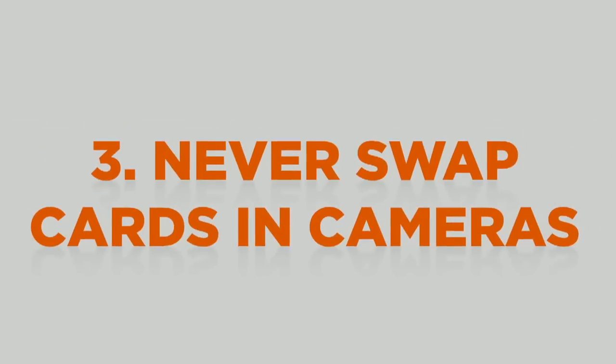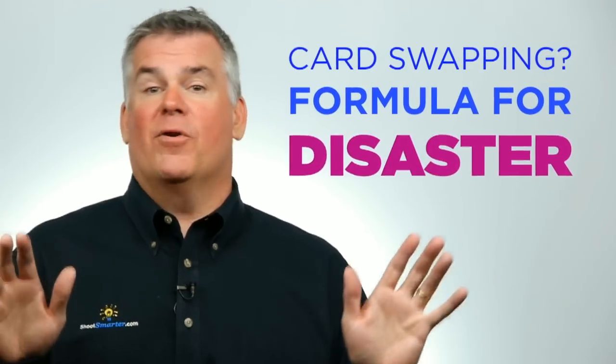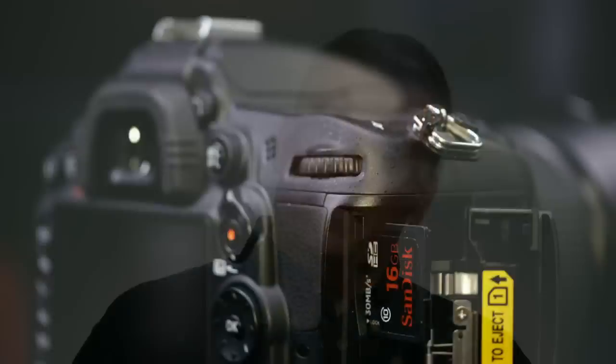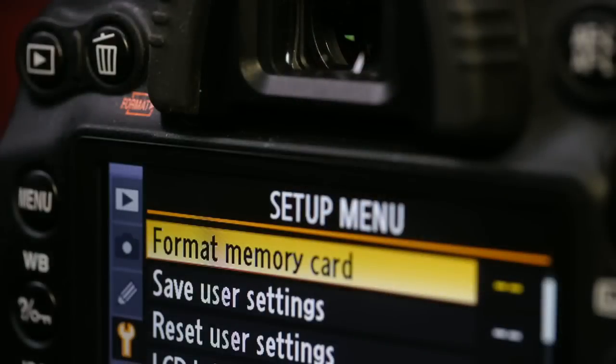Never pull a card out of one camera and put it into another camera and then shoot on that. It's going to be a formula for disaster. If you want to use a card from this camera in this camera, be sure to take all the images off at first. Then, format that card into the second camera. It'll be just fine.